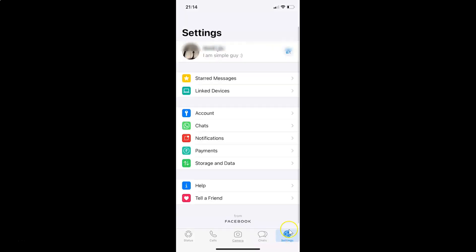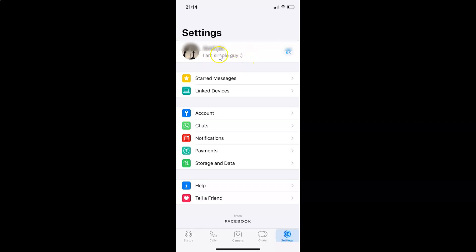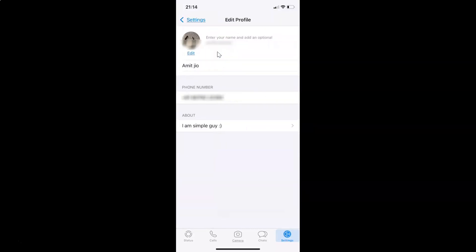And I have this settings screen opened and you can see guys this is my about information. I'm a simple guy, you might have something else. And if I tap on this you can see this is the about section and this is my about information.